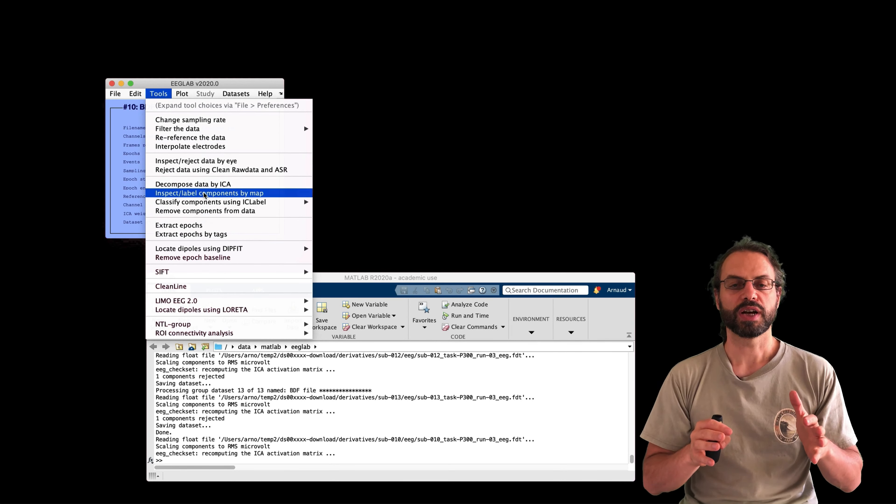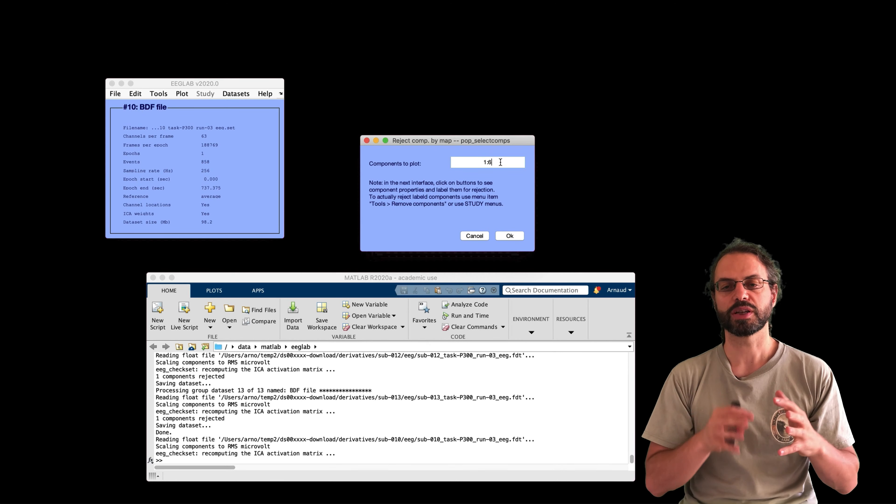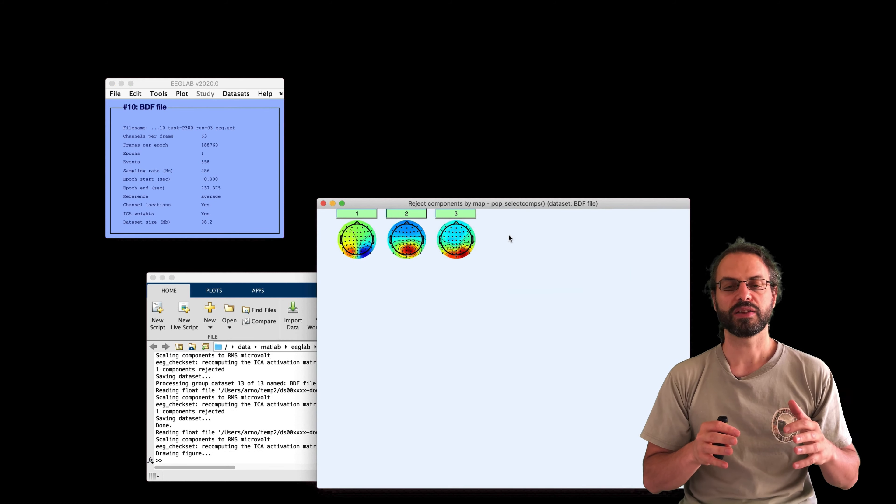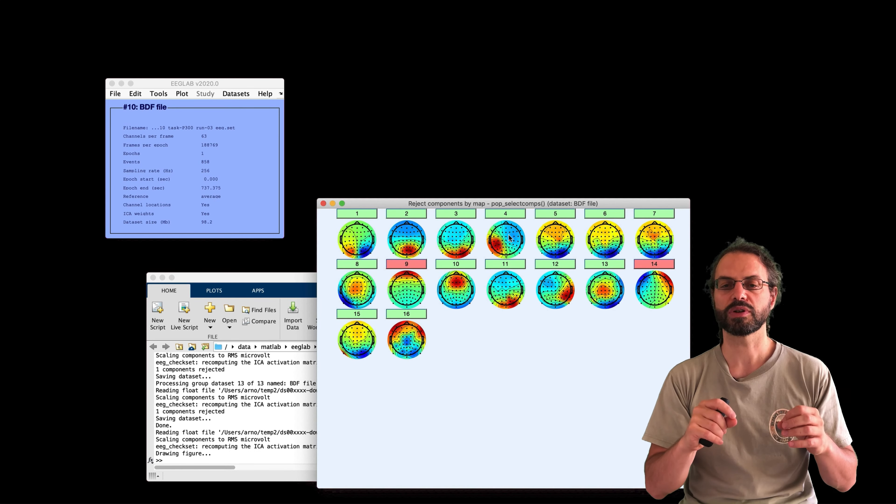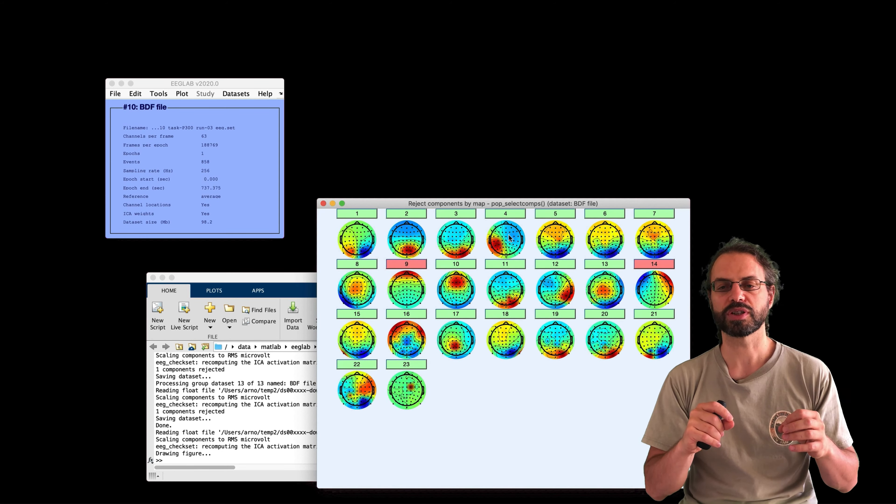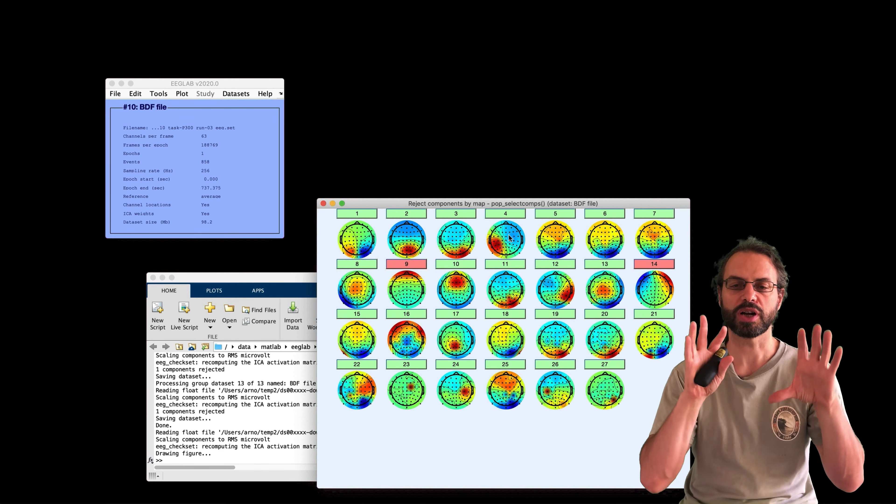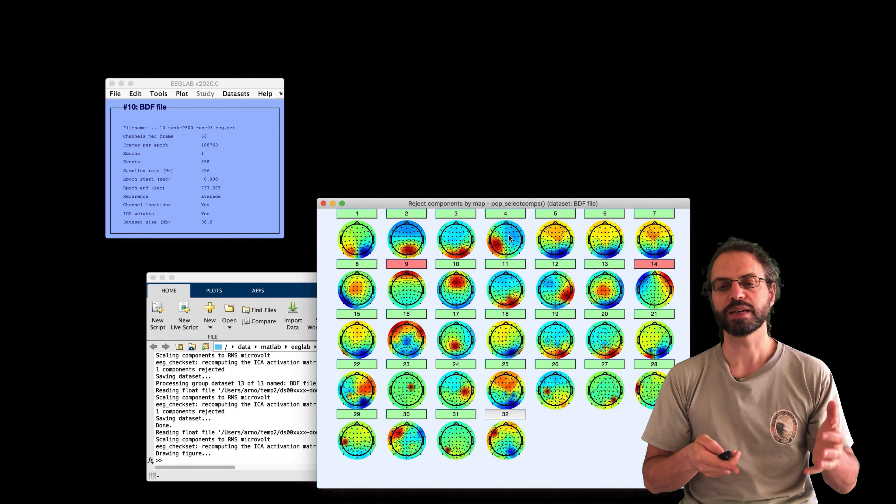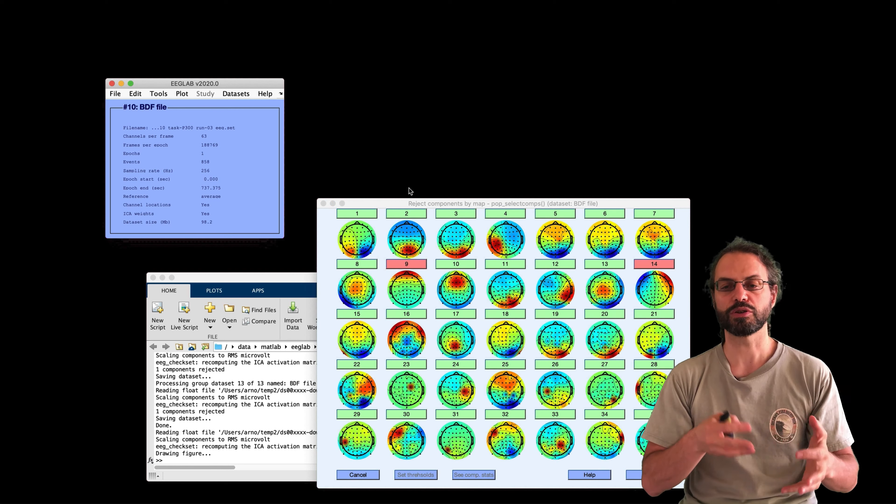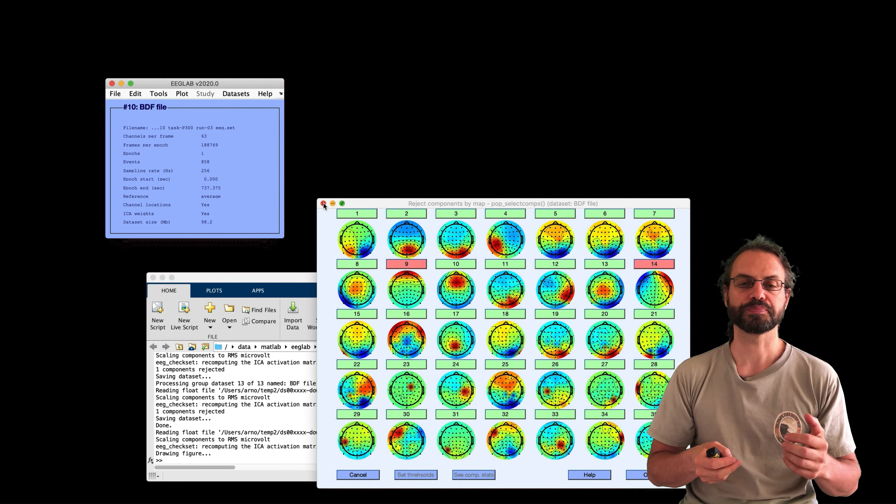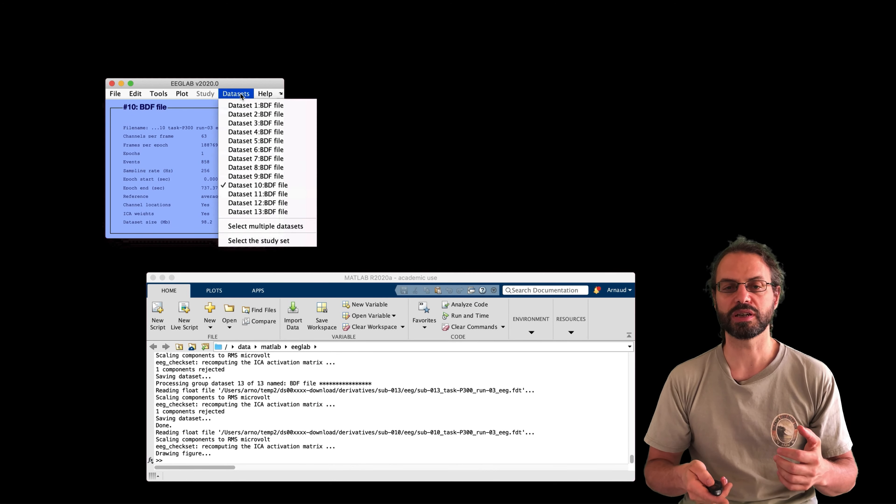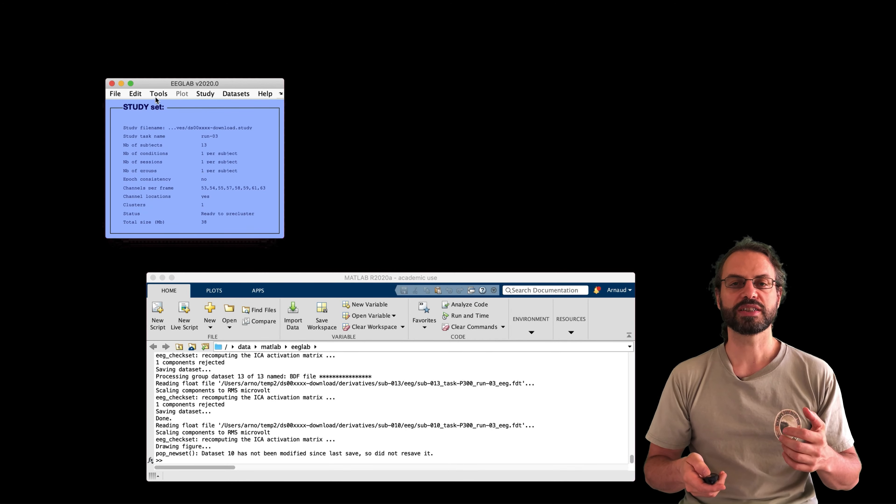So let's select 0.9 and press OK. And now it's labeling all the components. We're going to look quickly at what kind of components it labeled. So we go to datasets. So I'm going to set a dataset, for example, dataset number 10. And now I'm going to plot the scalp topography with the components that were labeled for rejection.